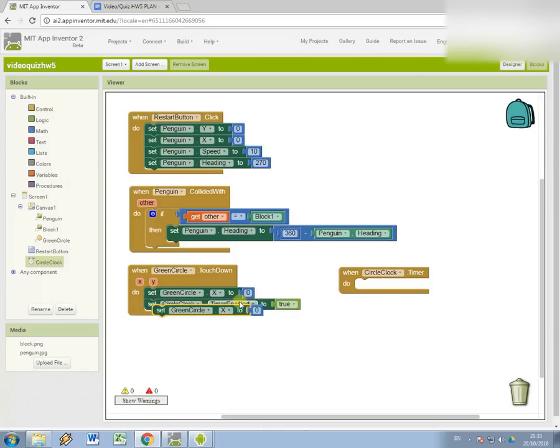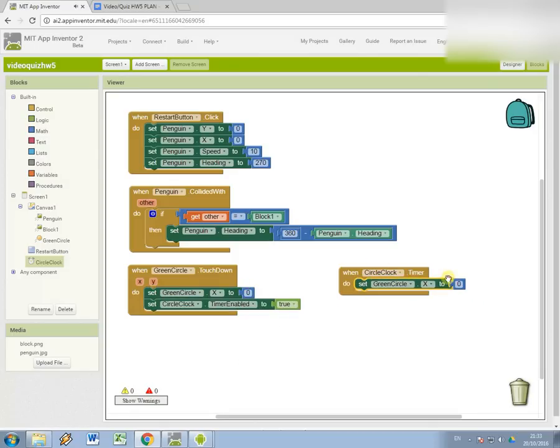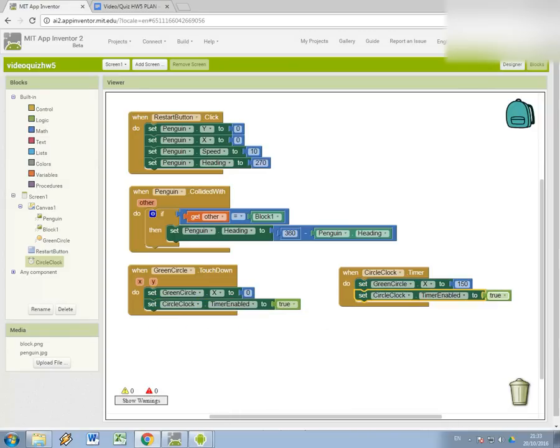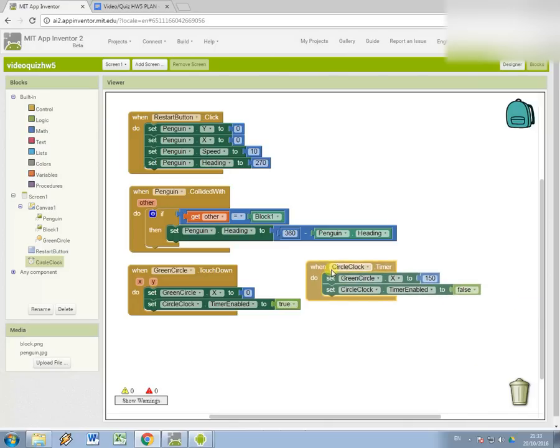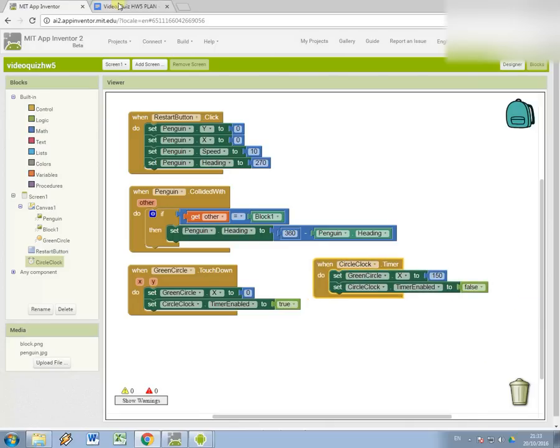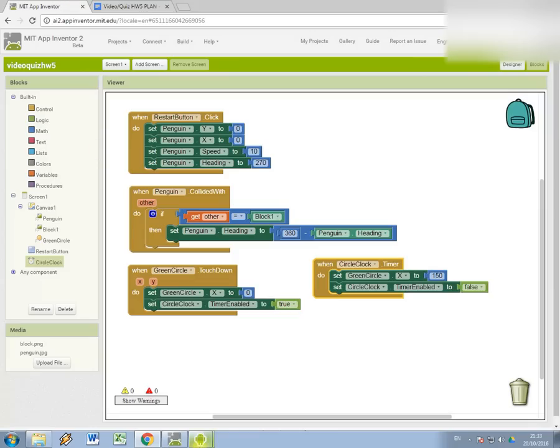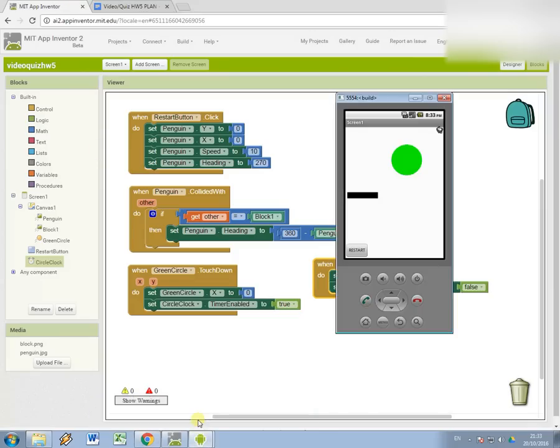So that this event, when clock timer fires every three seconds - when that happens, what I want to do is reset the x position back to the middle of the screen and then also turn the timer off to stop it from ringing. Hopefully this should achieve what we're looking at, which is this idea of moving a sprite for a set amount of time.